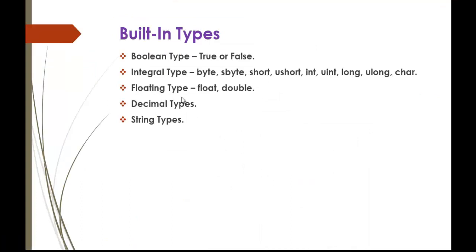The third type is floating type: float or double. If you want to store some precision values which we can't do in the integral type, then we can go for floating type, float or double.